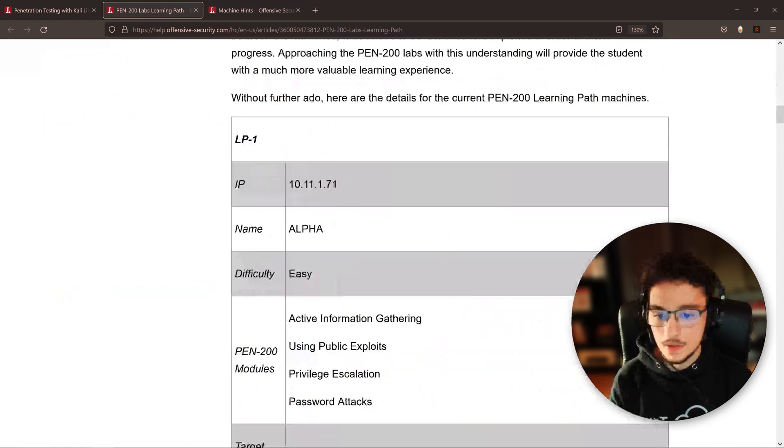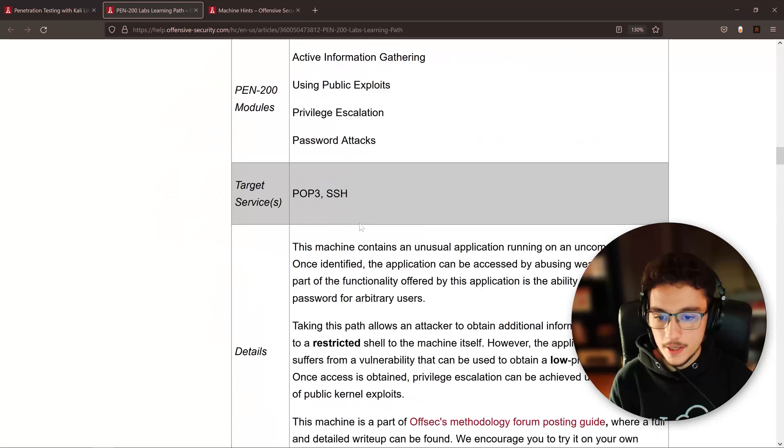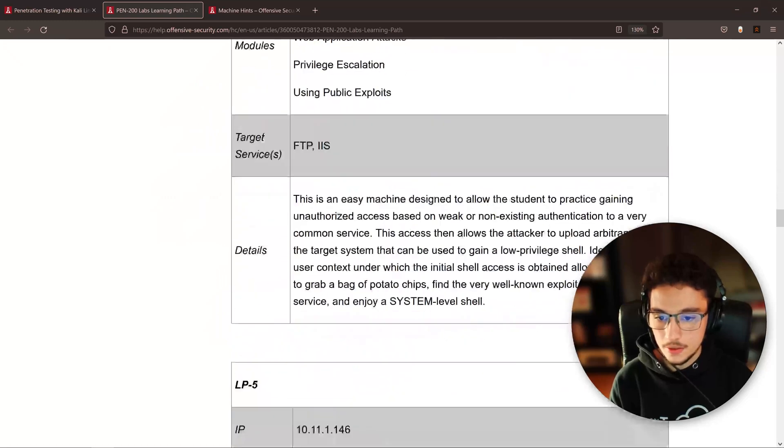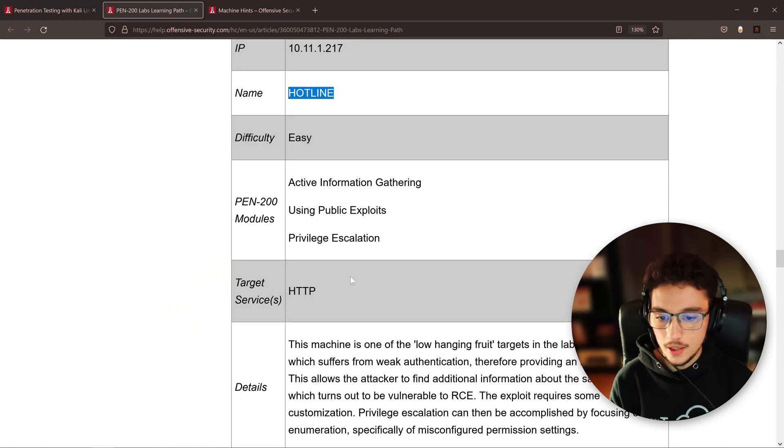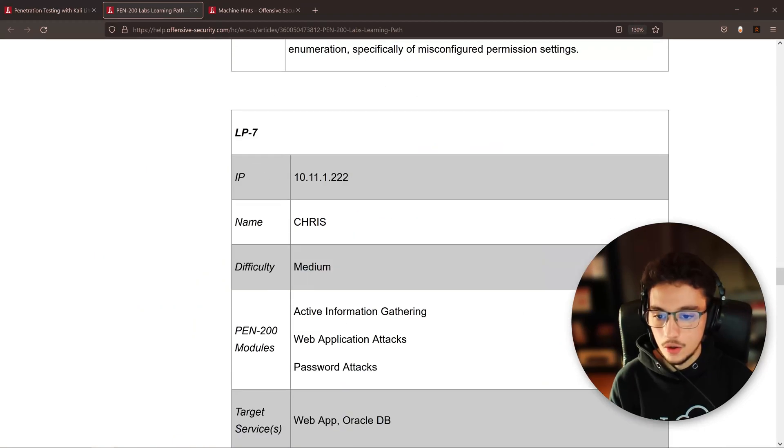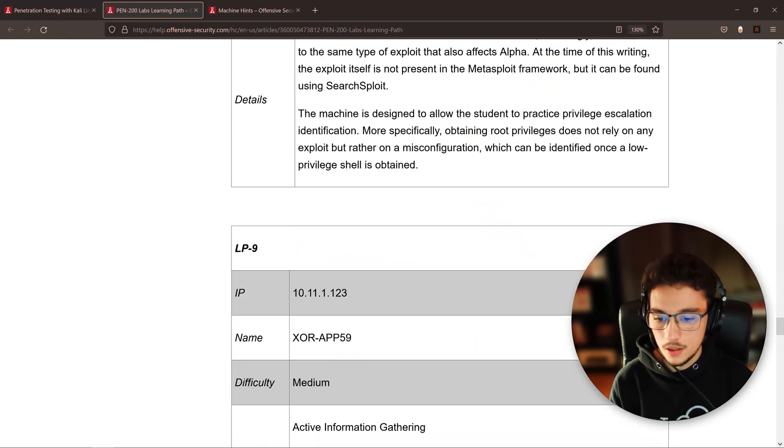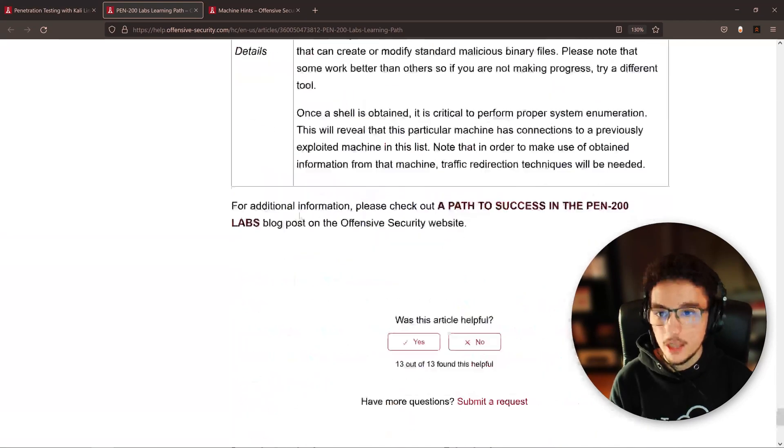But I want to finish by saying this: if you look at it with some attention, you'll find out that they're actually giving you hints to some machines that are not on the other article. So here, let's take a look at the machines: Alpha, Beta, Alice, Disco, Suzy, Hotline, Chris, Mailman, Shore, Sean, Bethany.